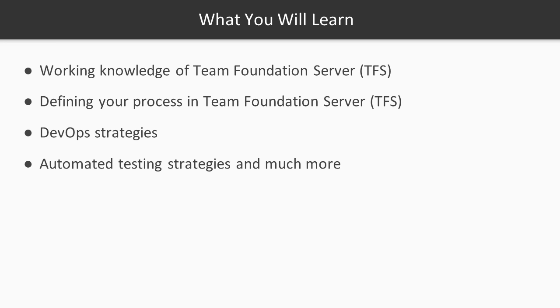So what are you going to learn? You're going to have a working knowledge of Team Foundation Server 2017 when we're done. You're going to be able to define your process in TFS and put it into Team Foundation Server. You're going to understand and be able to develop some DevOps strategies. You're going to understand more about automated testing strategies and a lot more. Like I said, we're covering a lot of material here.